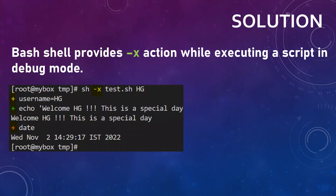Now if you use hyphen x with a script, like we have provided in the example below, you would notice that the script is running in debug mode and it will let you know what all steps it's performing.